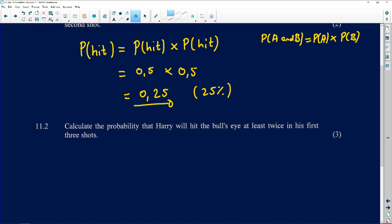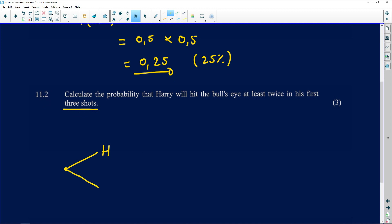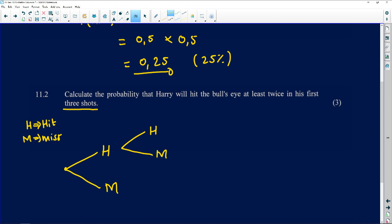He's going to take three shots and attempt to hit the bull's eye, so we have two options: a hit (H) and a miss (M). On the first shot he may hit or miss. On the second attempt, if he got a hit the first time, he may hit or miss again. If he missed the first time, on the second attempt he may also hit or miss.